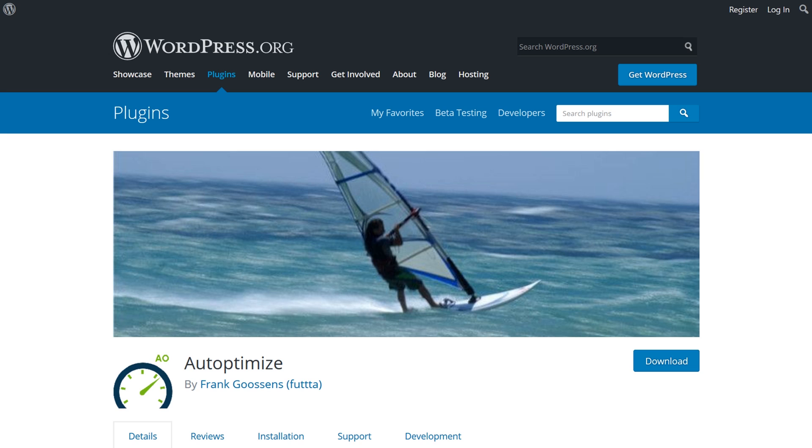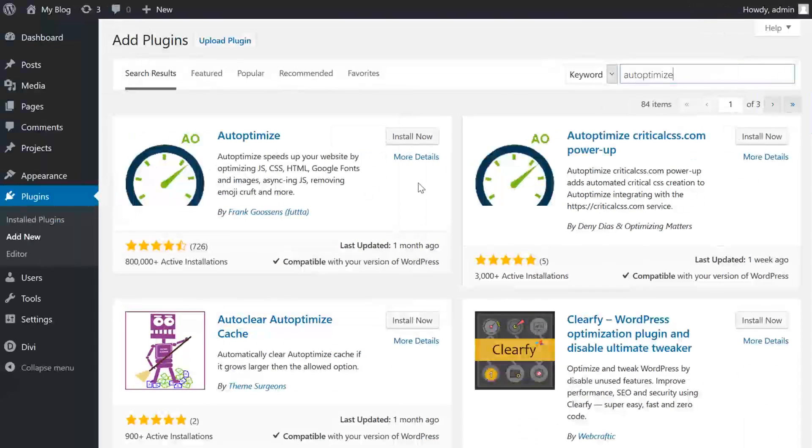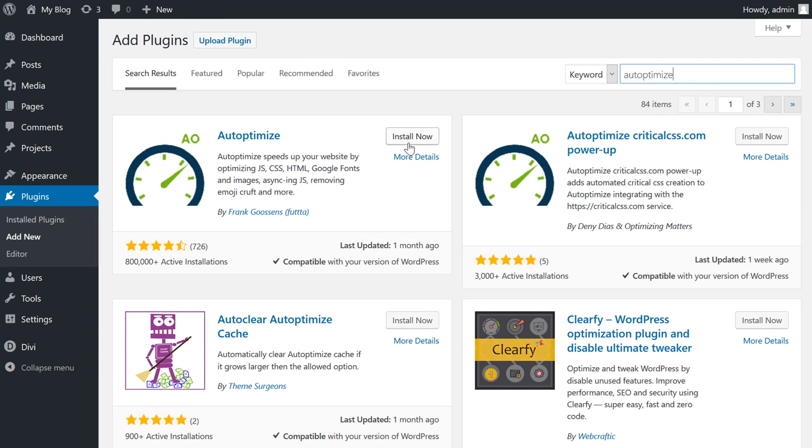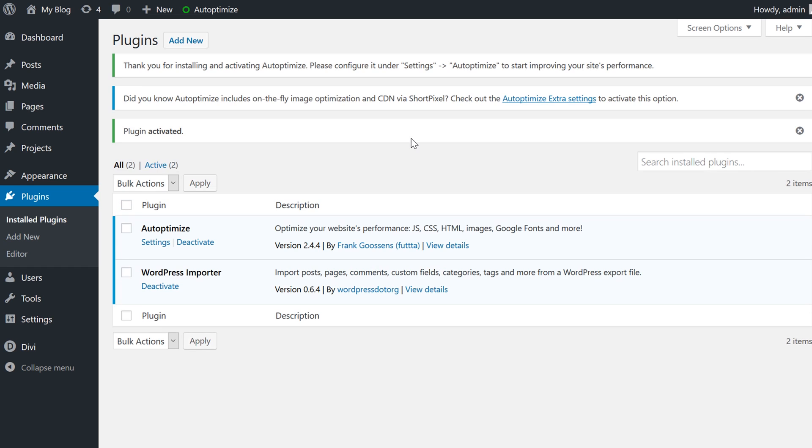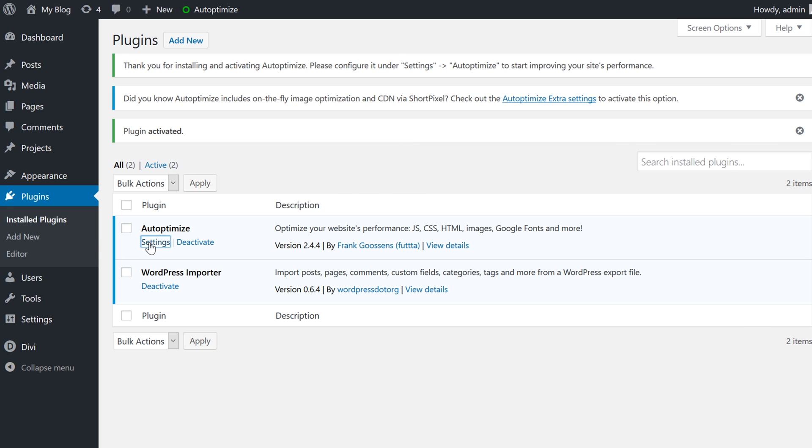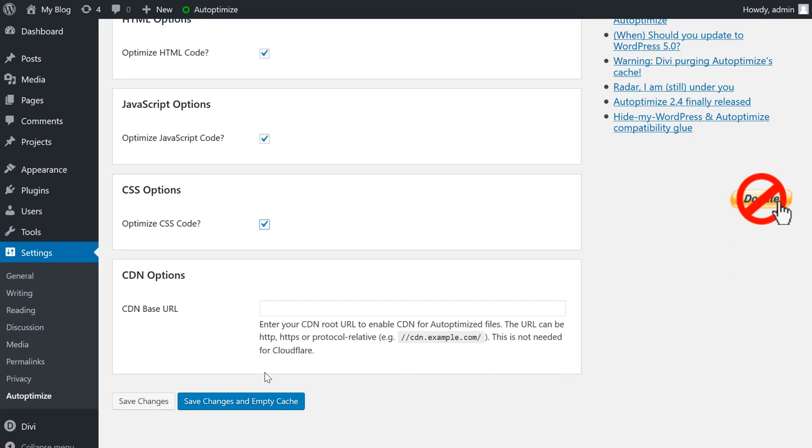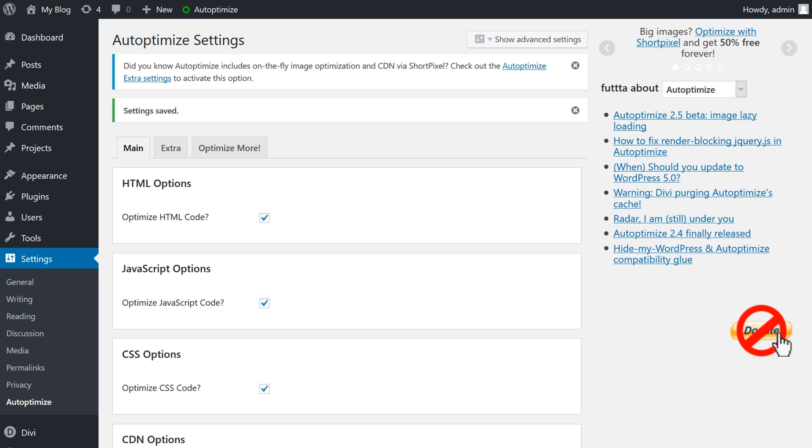As a bonus, you have additional options for optimizing Google fonts, images, and more. To use auto-optimize, download, install, and activate the plugin, and then navigate to settings, auto-optimize. Now we just choose which code we want to be optimized, and then we just have to click save changes, and we're all set.